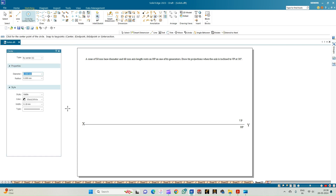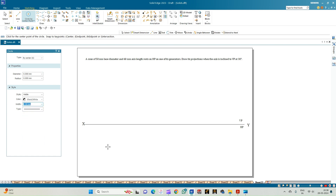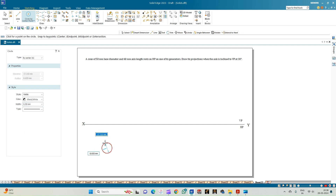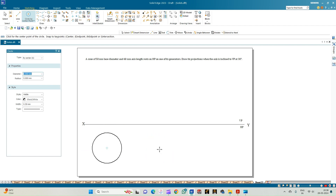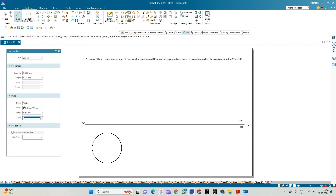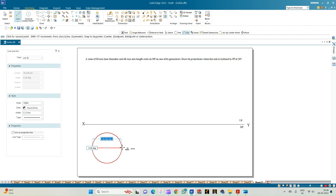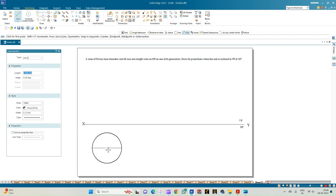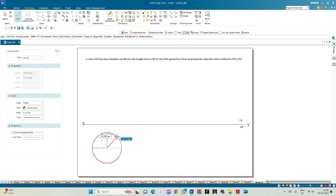Now let us draw the top view of the cone. The top view of the cone will be a circle of diameter 50mm. Let us construct that using a line of thickness 0.50mm. In order to get the projections, we are going to consider around eight points on the circumference of the circle, so we can divide the circle into eight equal parts. Select a continuous line of thickness 0.13mm and let us first draw the vertical and horizontal projectors — that is, the diameters of the circle passing through the center point — and also the diameters at an angle of 45 degrees.